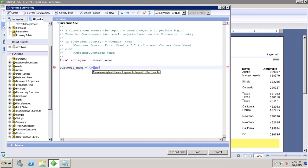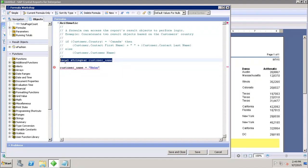To use variables in formulas, you need to define their scope. There are three different types of scope: local, global, and shared. Local variables are declared using the 'local' keyword, followed by the type, and then the name — as in this example where I have given 'local', then the type, then the name.